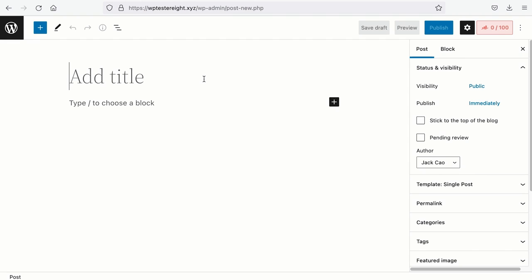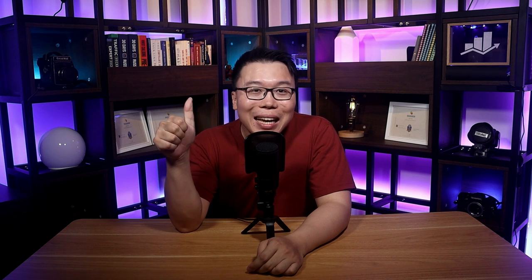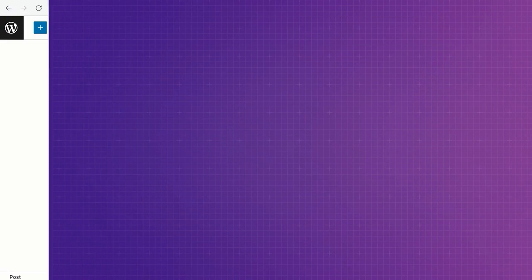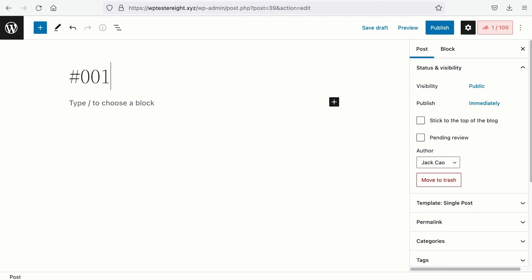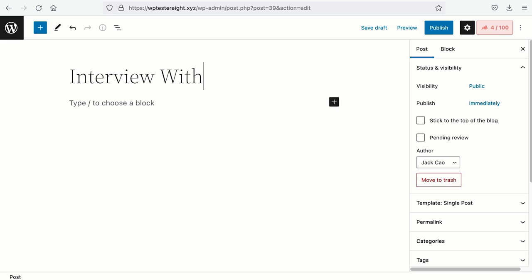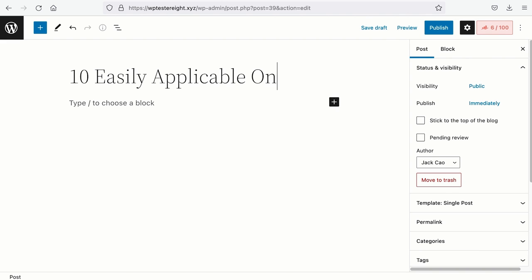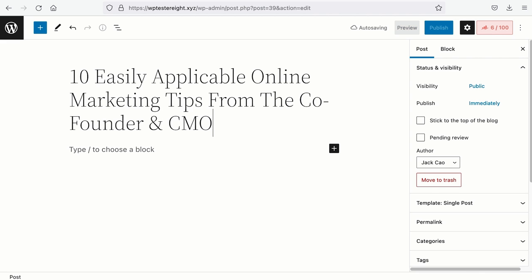Creating episodes is just like creating a new post on WordPress unless you have created a custom post type, but in general it should be the same. Let's add a new post. The title of your podcast episode is very important as it should achieve three things: number one, it should give your audience an idea of what your podcast episode is about; number two, it should entice your audience to click through; and number three, it should allow your podcast to be searchable through keywords. The answer to whether you should include the episode number in the title is no — it should be in the description. So for example, instead of 'Interview with Banu,' title it '10 Easily Applicable Online Marketing Tips from the Co-Founder and CMO of Rank Math,' as it achieves all three things.